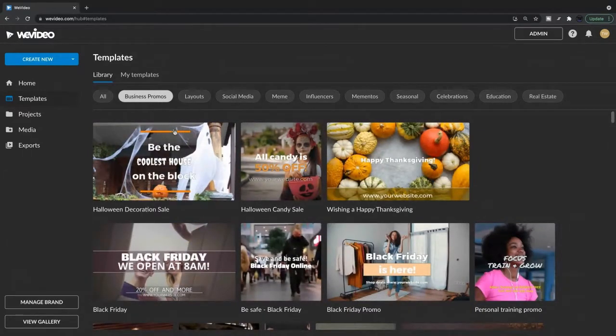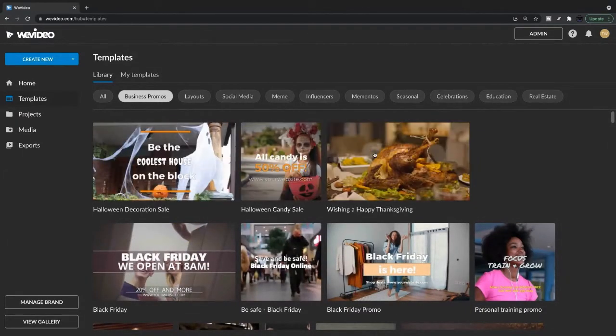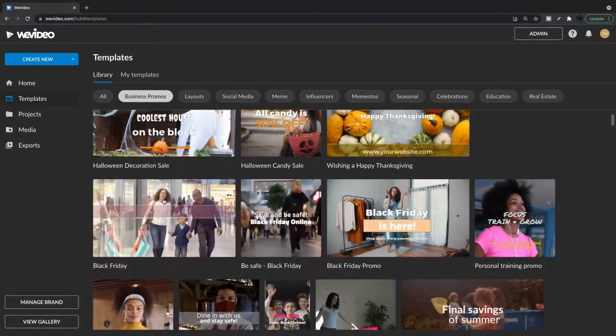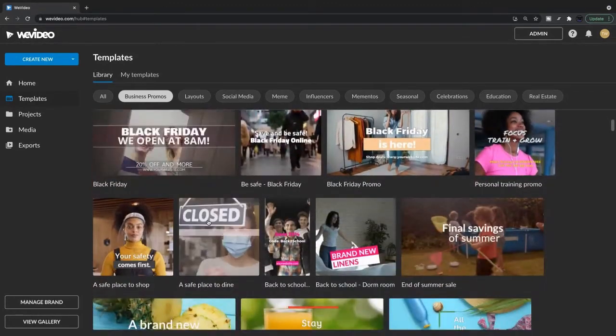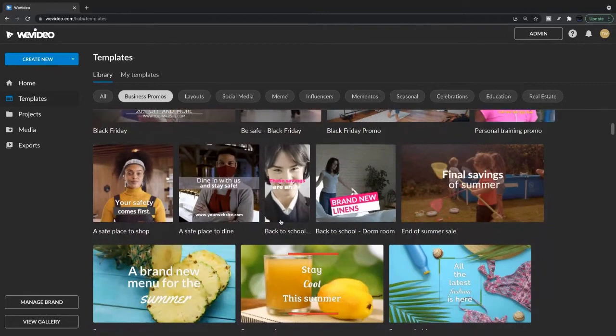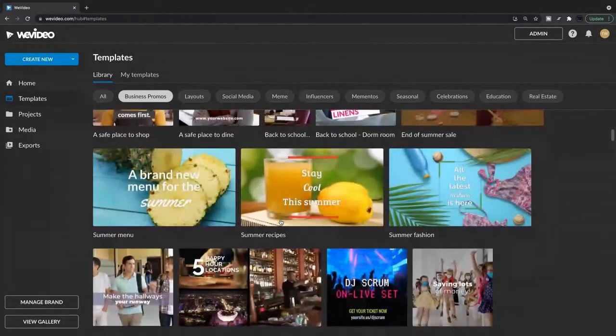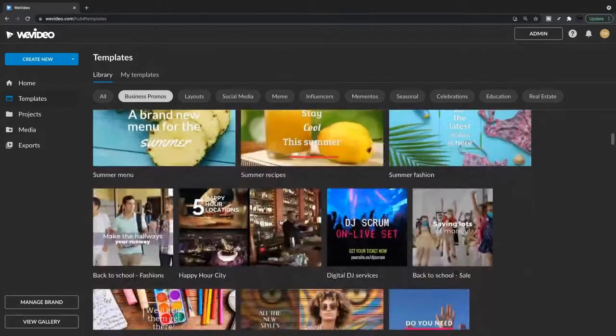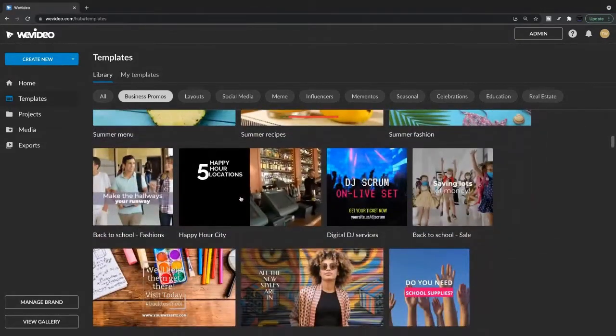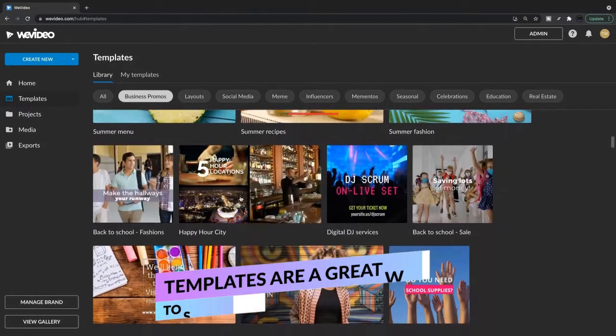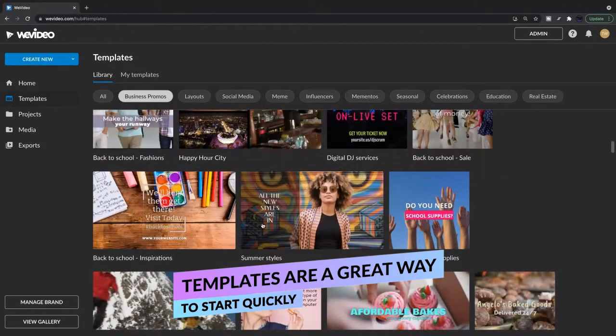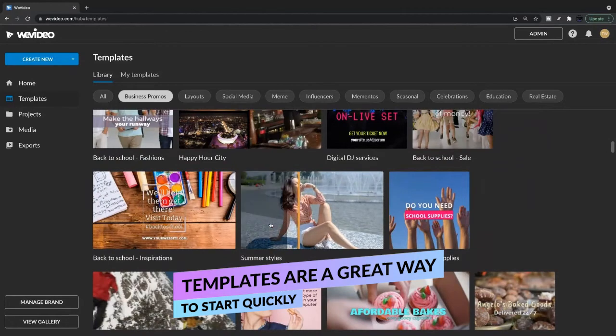We know we want to make a furniture ad today, but that doesn't necessarily mean we have to find a furniture template because we will be able to customize these and make them our own. So you can hover over top to preview some of these templates and get an idea for what you're going to use.